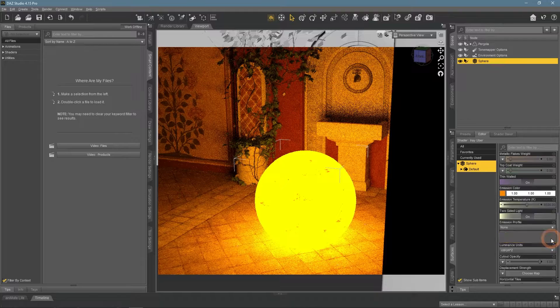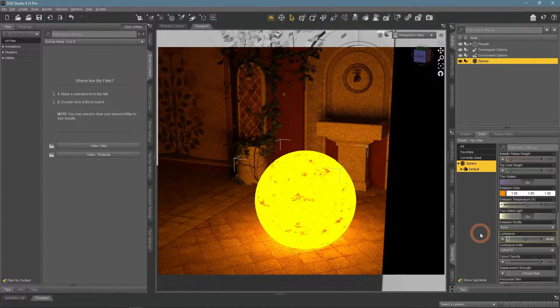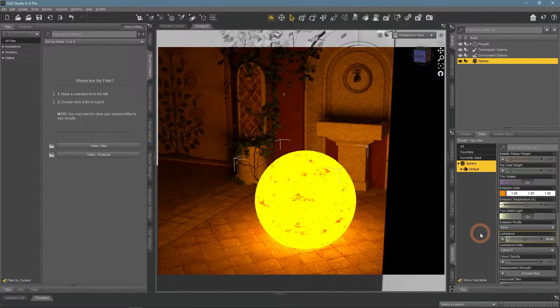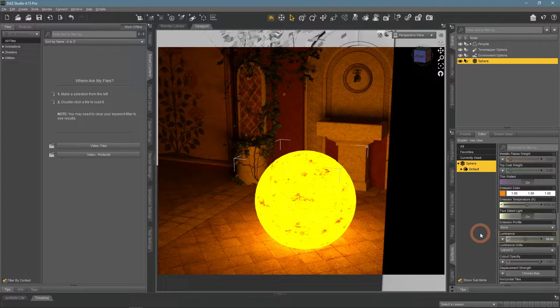Notice how it lighted everything in orange and the object itself looks yellow even though the emission color is set to white.